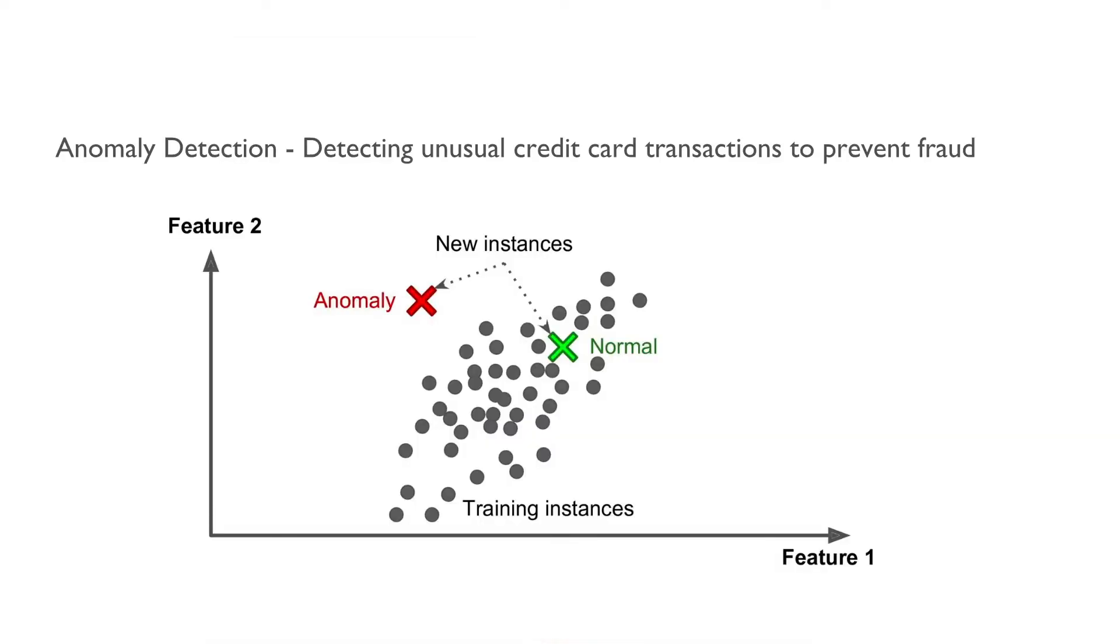A common use case of unsupervised learning is to detect unusual credit card transactions in order to prevent fraud. By forming the groups of transactions based on the similarity, we try to figure out the anomaly in the credit card transactions.